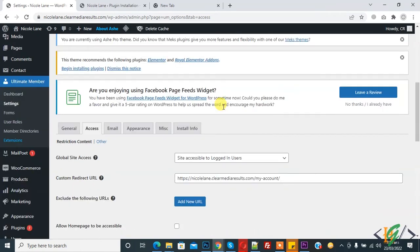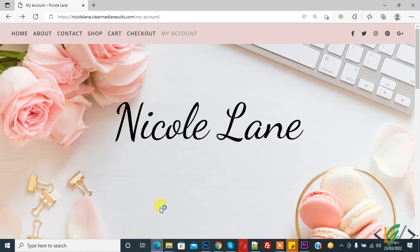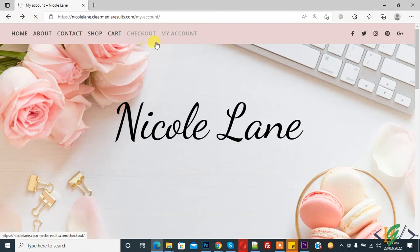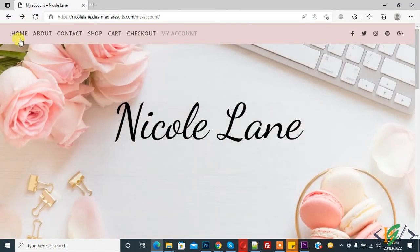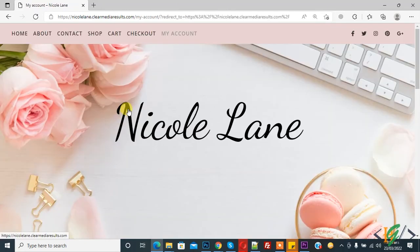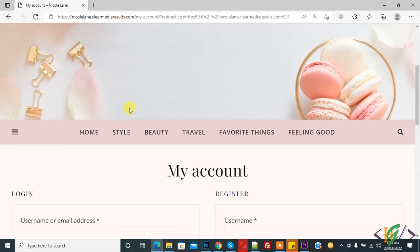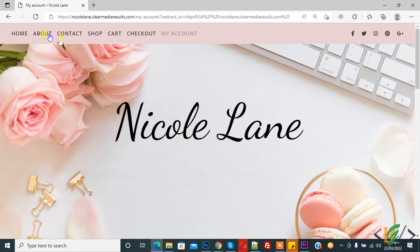Settings are saved. Now go to website and refresh the page first. Now open home page. Now you see home page is also directed to my account page.